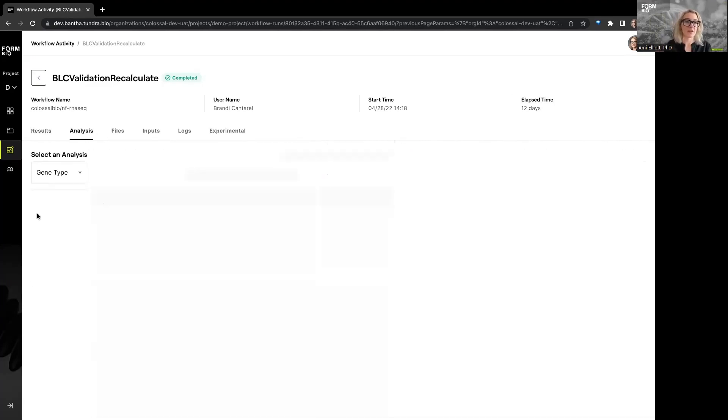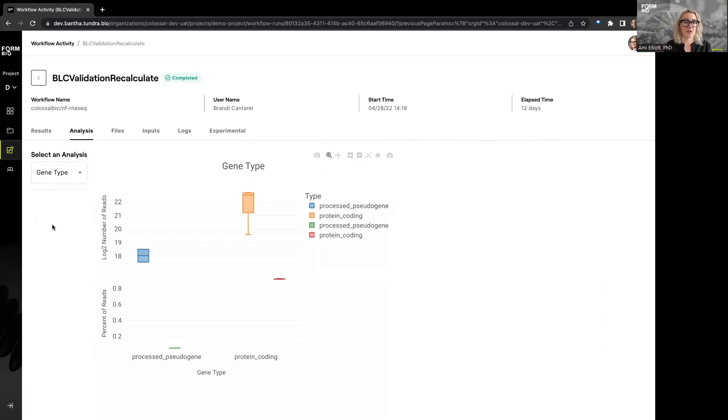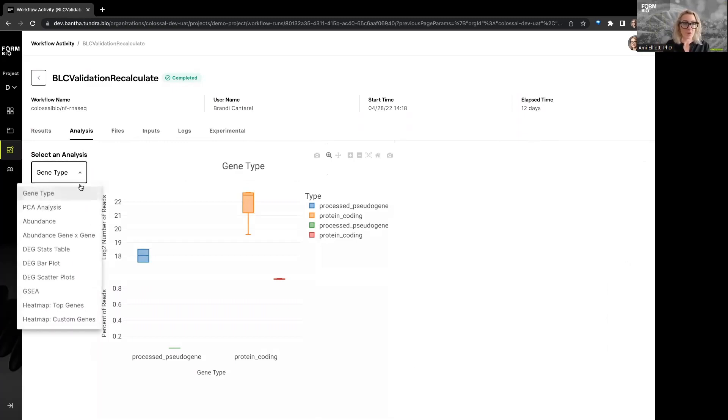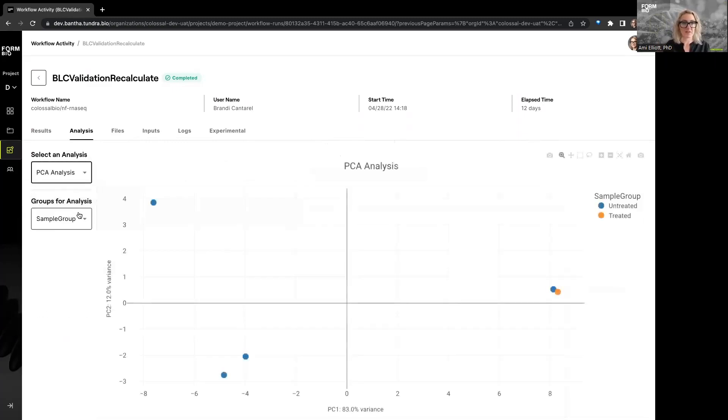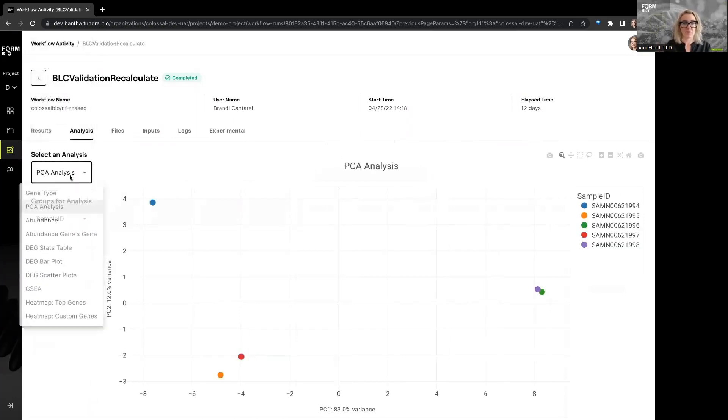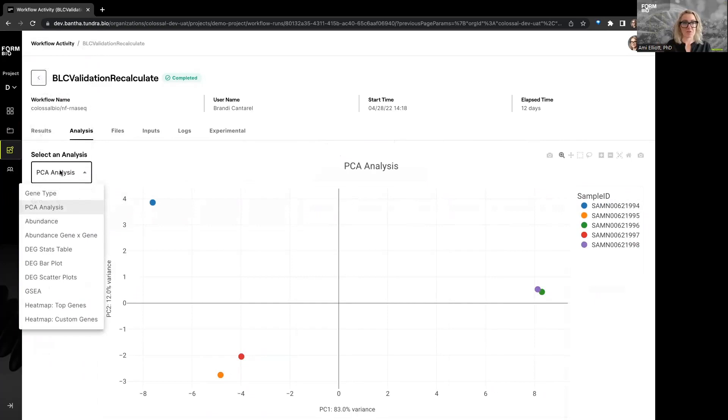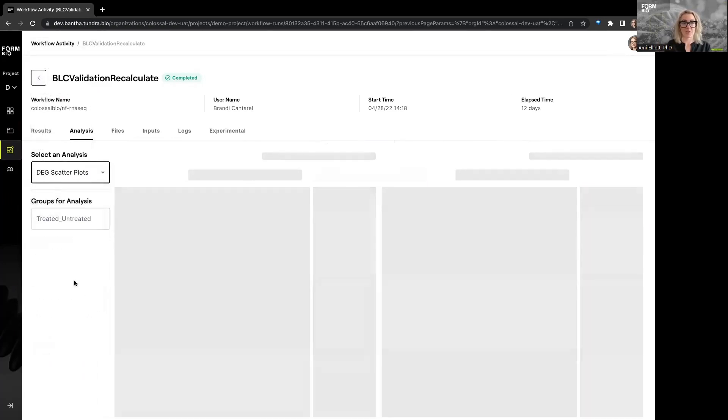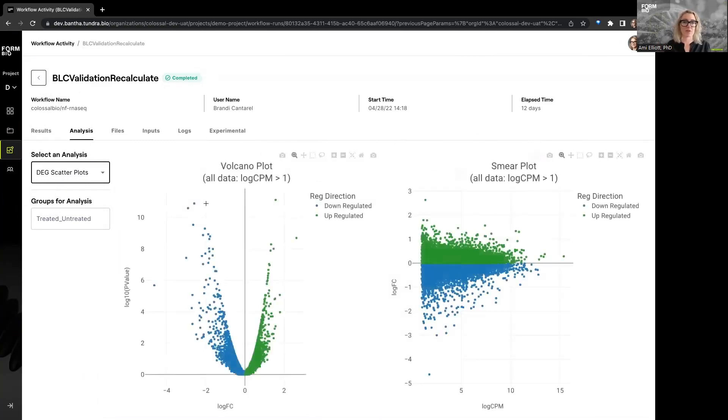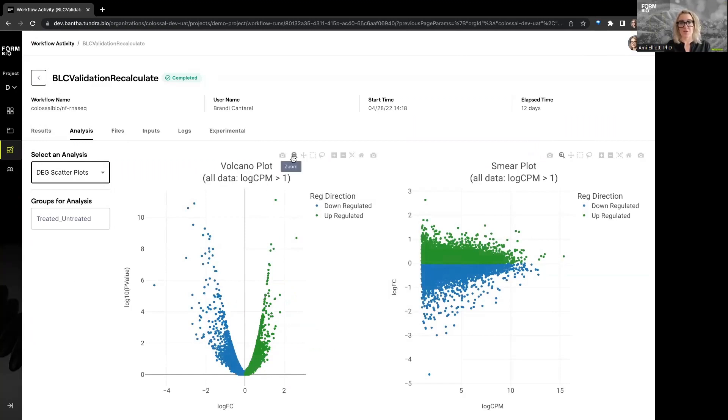If you go to the analysis tab, now you've got more features with which you can explore the results of the workflow. So here, the default is gene type, but we can also look at a PCA analysis where we can adjust the parameters based on whatever table we used for the design. We can look at scatter plots. This will provide us with the volcano plots that we're accustomed to seeing for upregulated and downregulated genes. You hover, you can see which genes they are. And from here, you can interact with these graphs in a variety of ways.